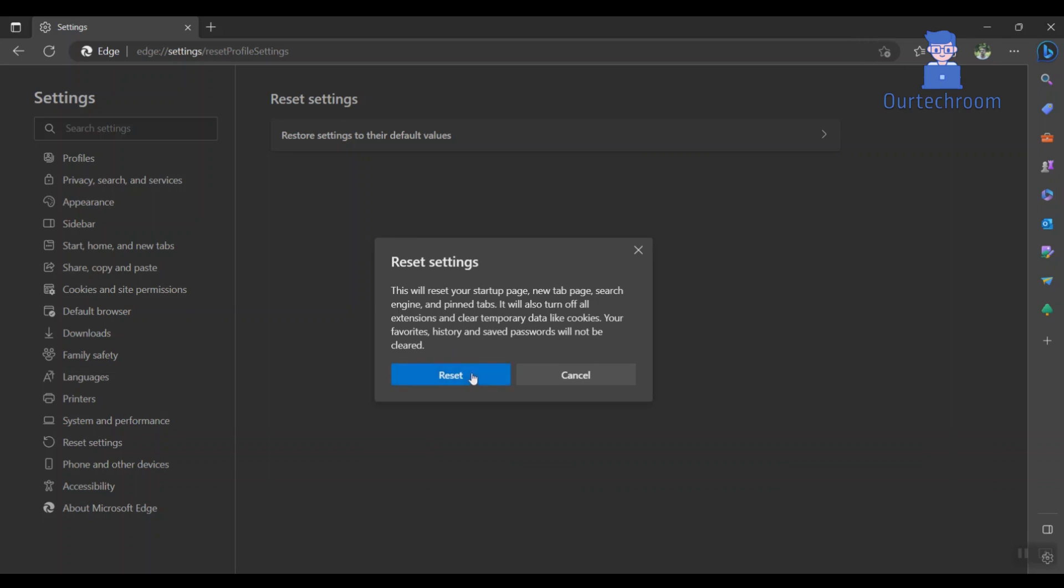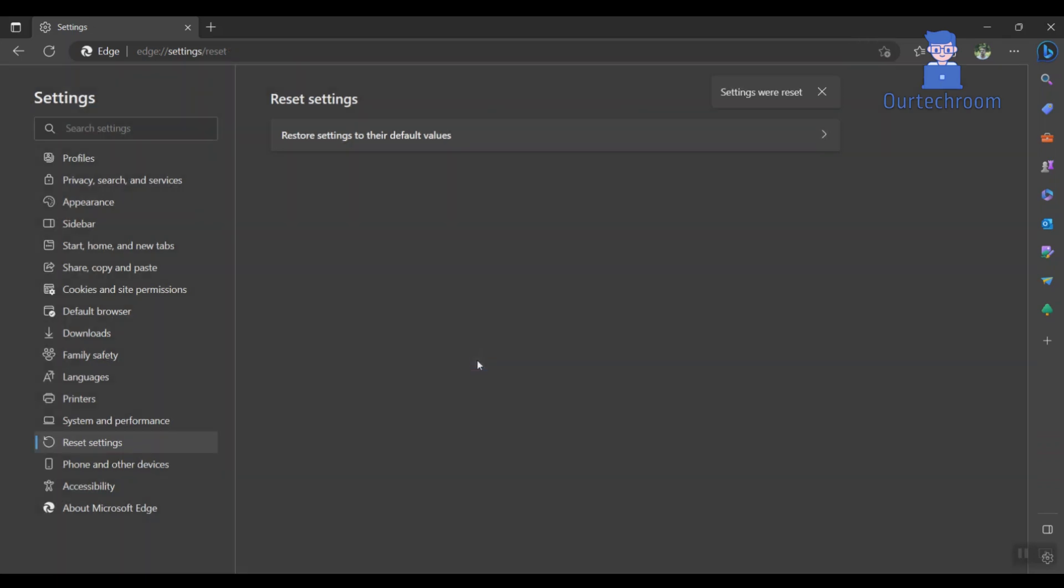Wait for some time. You will see a message settings were reset. In this way, we reset Microsoft Edge to Default Value.